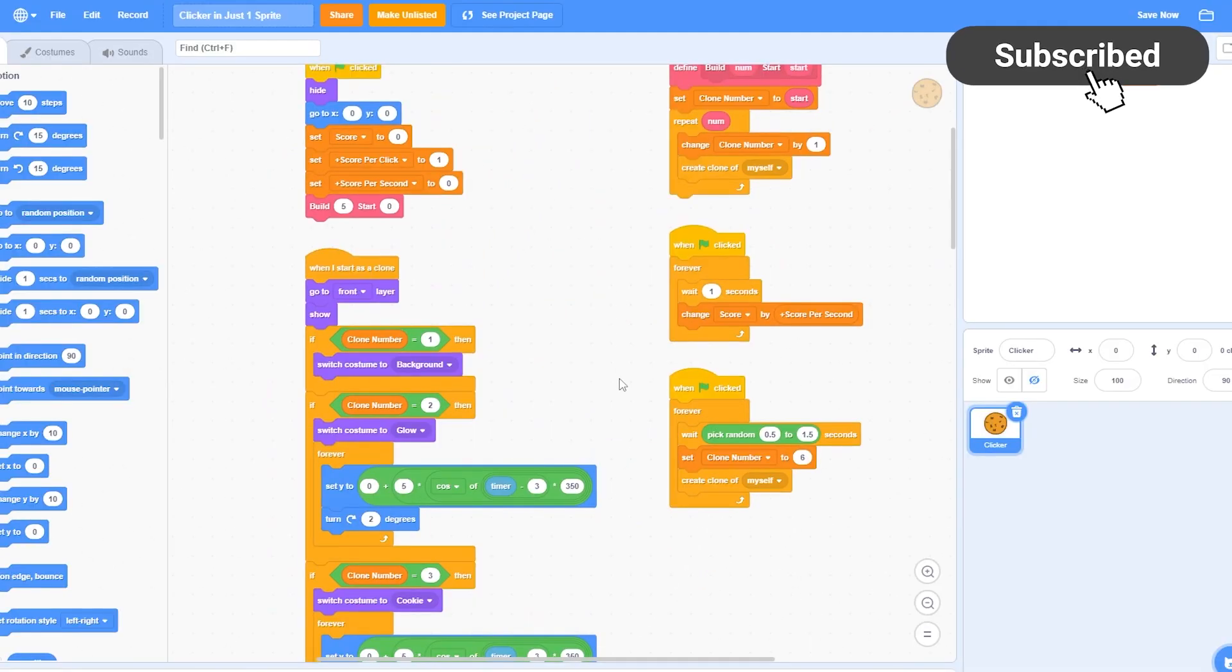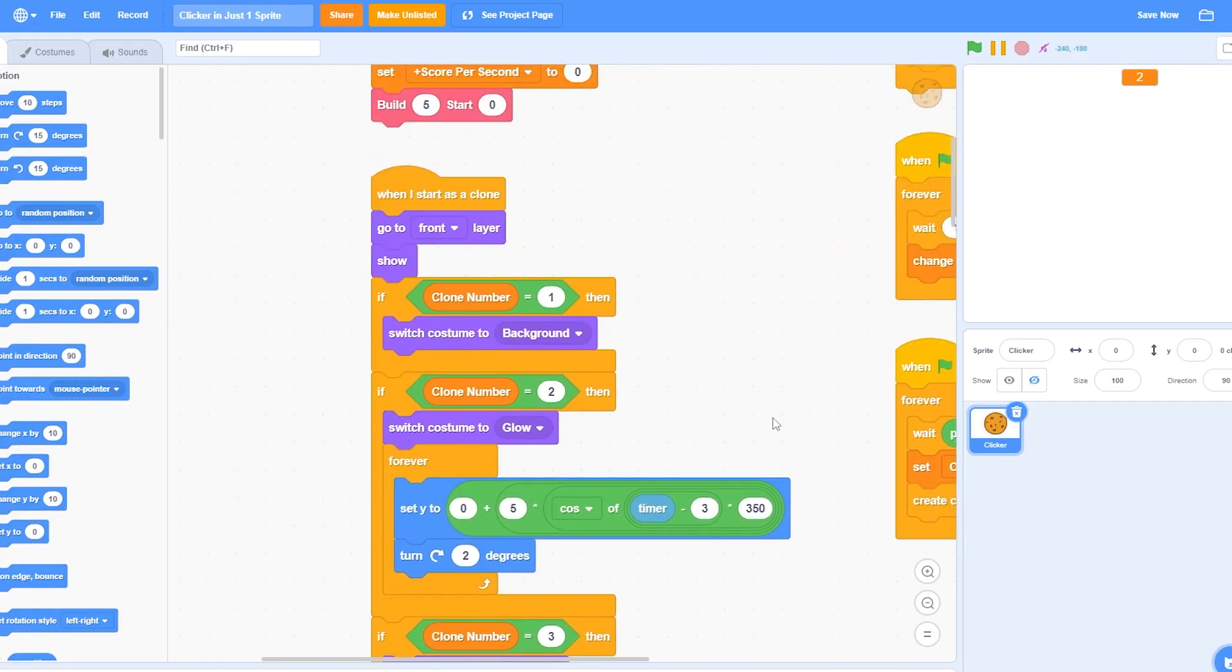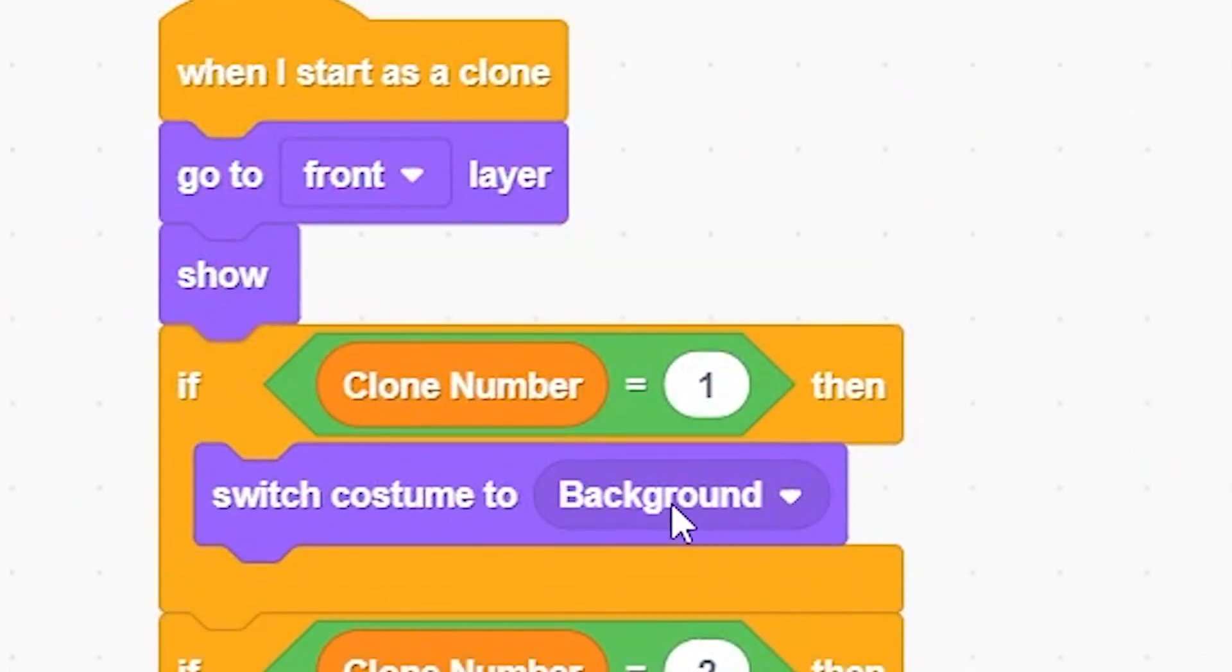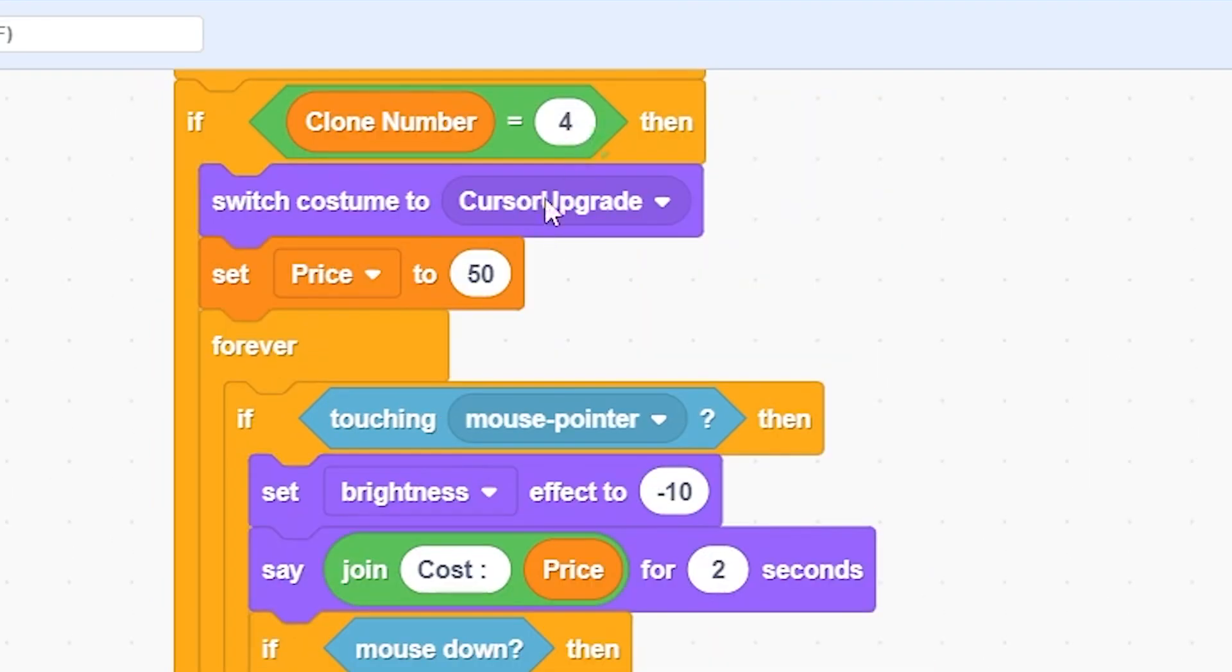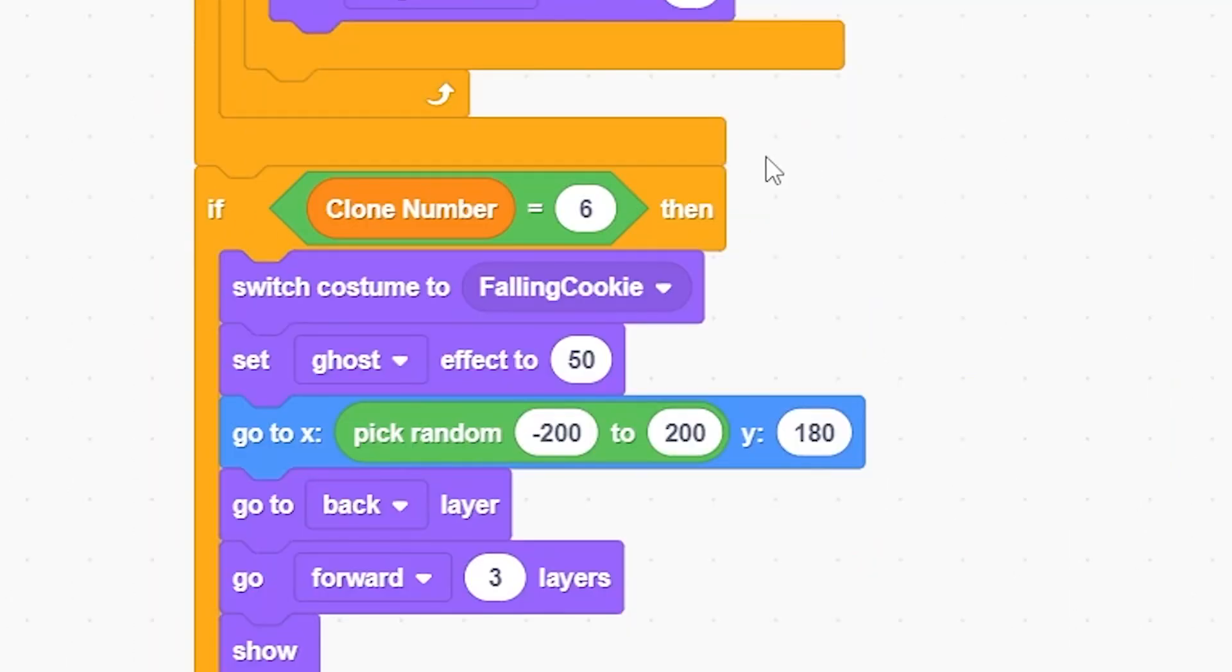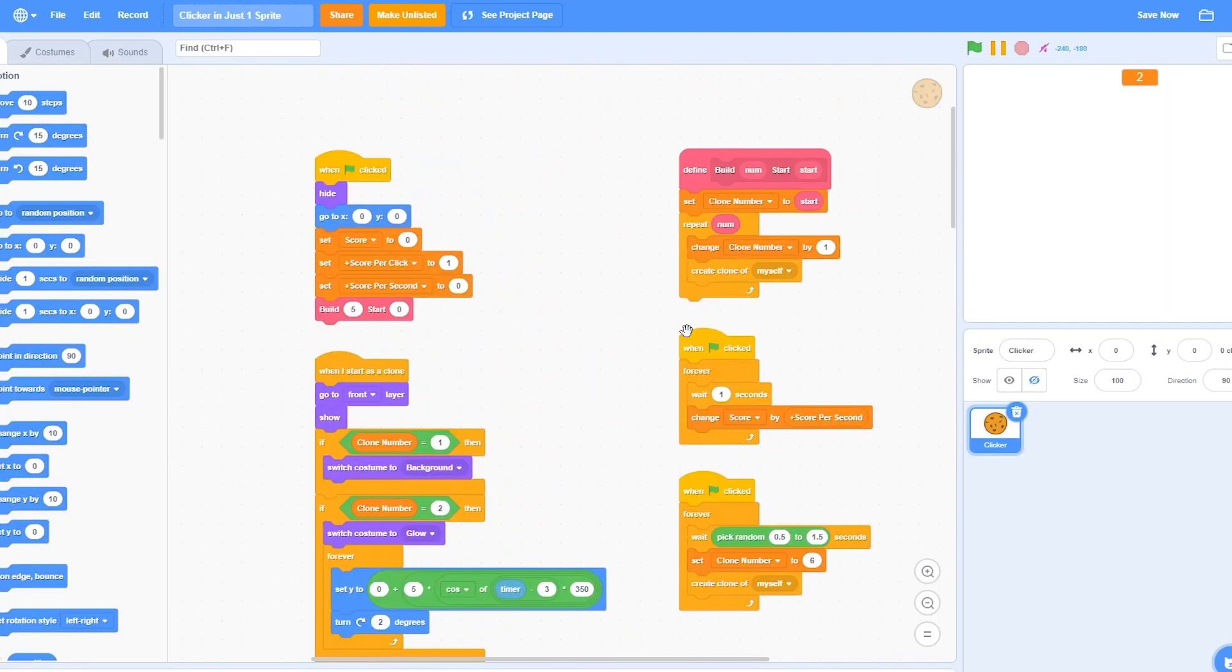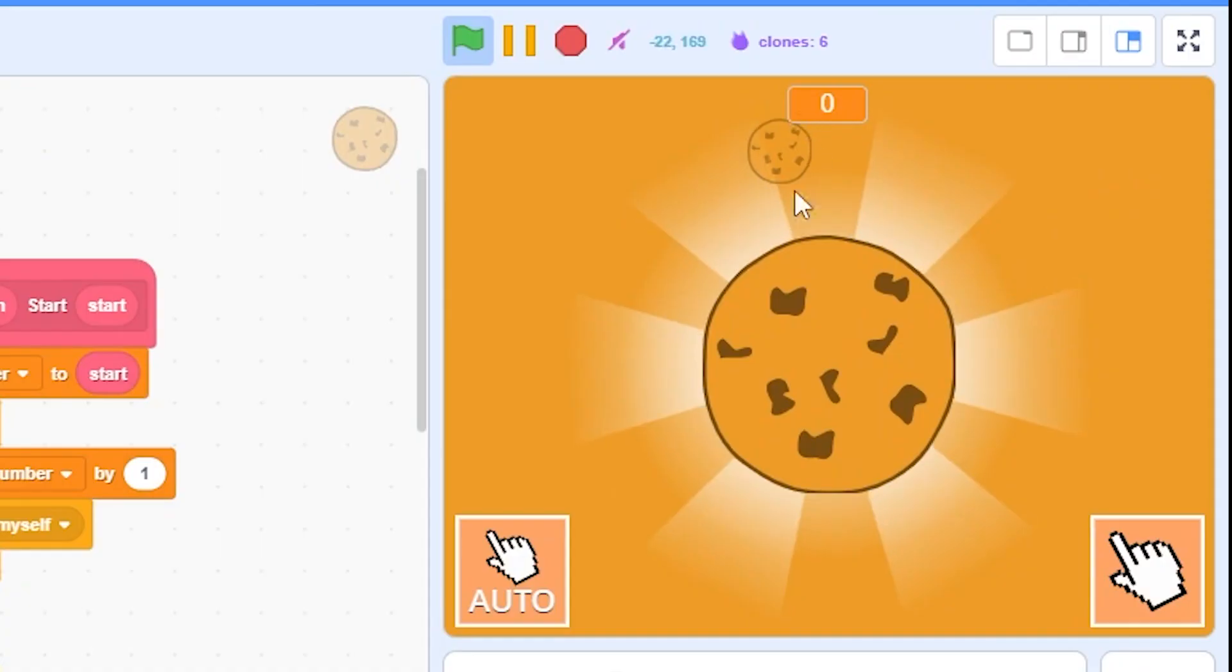And that is exactly how I made this clicker game. As you can see here, there are five clones. The first one is the background, the second one is the glow, the third one is the cookie, then we have the fourth one which is cursor upgrade, which is the first upgrade, and then we have the fifth clone which is the second upgrade. Then we have the sixth clone which is a falling cookie. This one is not created at first because we don't want just a single of it, we want a lot of them in the background.